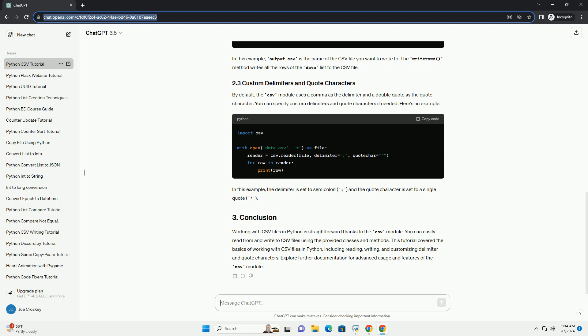In this example, the delimiter is set to semicolon and the quote character is set to a single quote. Working with CSV files in Python is straightforward thanks to the CSV module. You can easily read from and write to CSV files using the provided classes and methods.